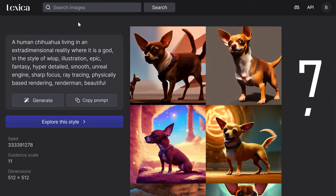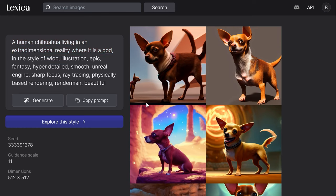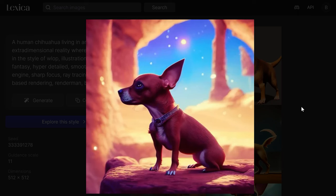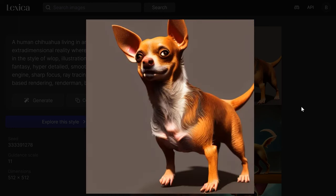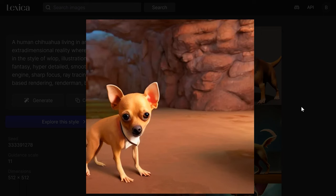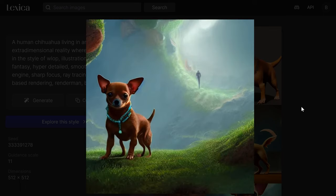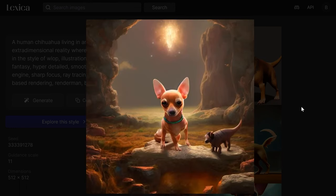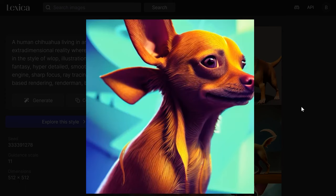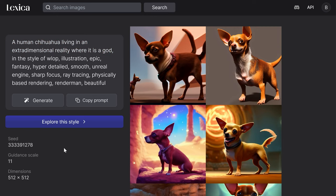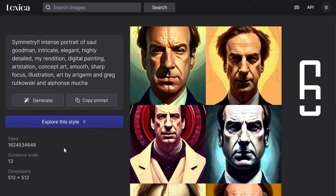This one's great — a human chihuahua living in an extra dimensional reality where it is a god. This is the best image of the lot because it's put on a pedestal, almost godlike. But one thing you might notice: there's nothing humanoid about any of these chihuahuas. Scrolling through them, I can't see anything particularly humanoid. So with animals, it kind of has to be that animal — when you mix animals with another animal it starts to struggle. The images are incredibly beautiful but not quite true to the prompt.